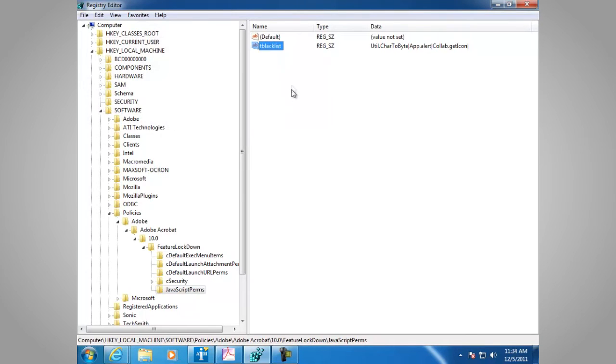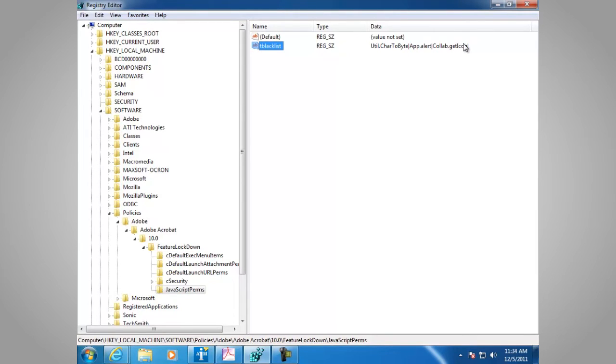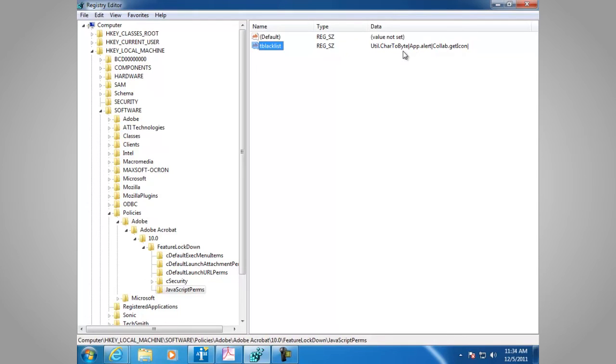So if you were to attempt to run a JavaScript with any of these three, they would not execute. This is to ensure a way to mitigate certain APIs that have existing vulnerabilities that you want to block. Again, these are just examples and pose no danger at this time.